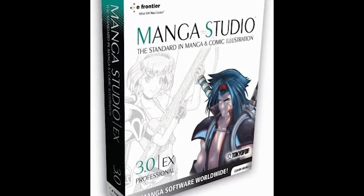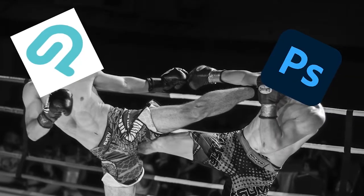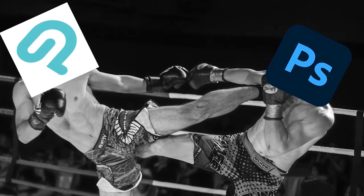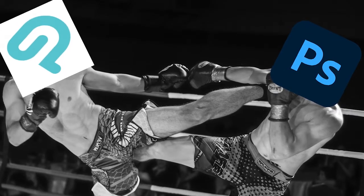Formerly Manga Studio, Clip Studio Paint has been giving Photoshop a run for its money for a few years now as a drawing and painting app for artists.